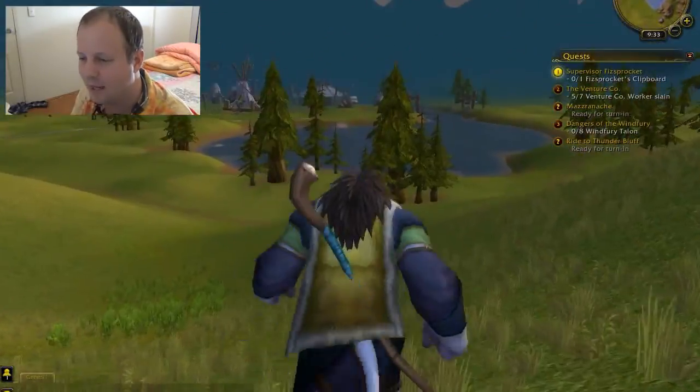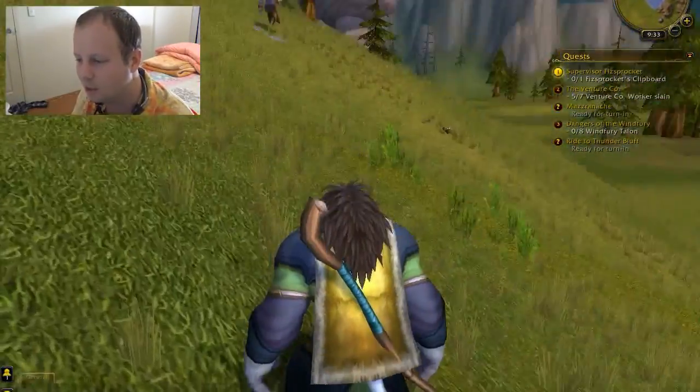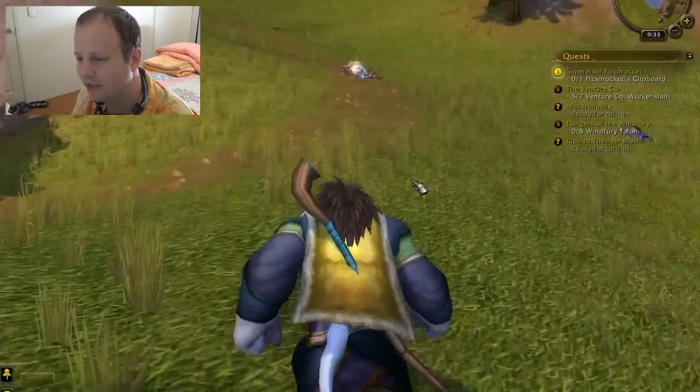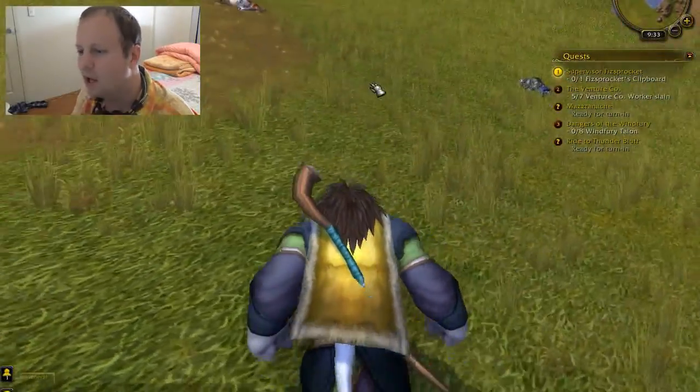I've just come back into the game in this area where everything's being killed by this random dude. Thanks a lot, random dude.